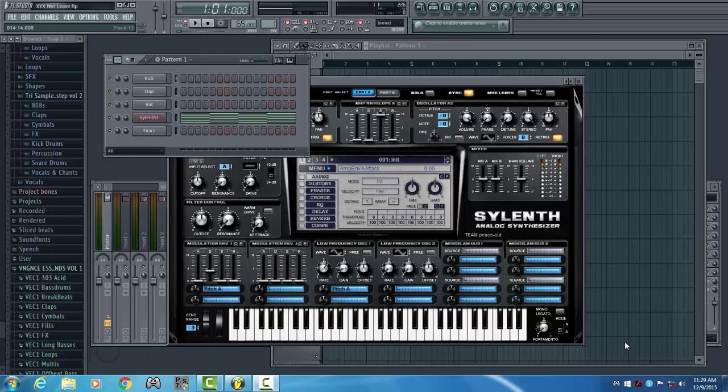Today I want to show you how to create a synth in the style of Never Live by XXYYXX.